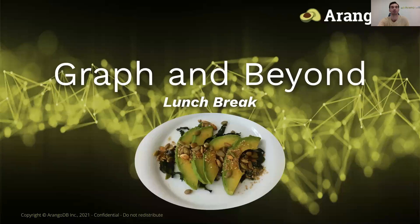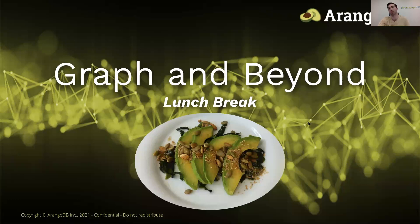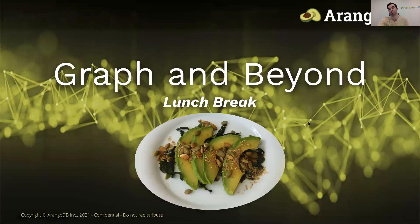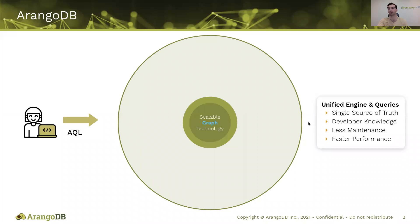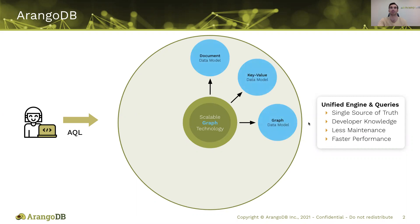Alright, so to get started here, this is Graph and Beyond, Lunch Break Edition, intended to be quickly viewed while you eat your lunch. If you don't know anything about us here at ArangoDB, we are a native multi-model database that supports graph, document, and key value storage. Native in the sense that we were built from the ground up off of C++ to handle these different data models.